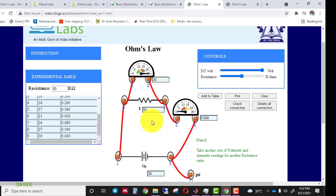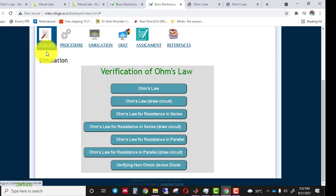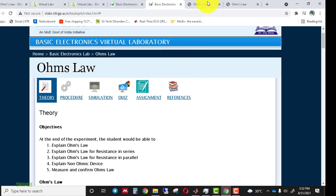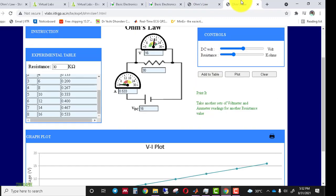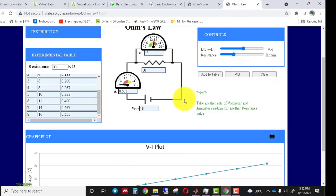In future videos I will cover all the remaining objectives about Ohm's Law, including Ohm's Law for resistors in series and in parallel. If you liked this video, please like, share, and subscribe to my channel. If you have any questions, write in the comment section.